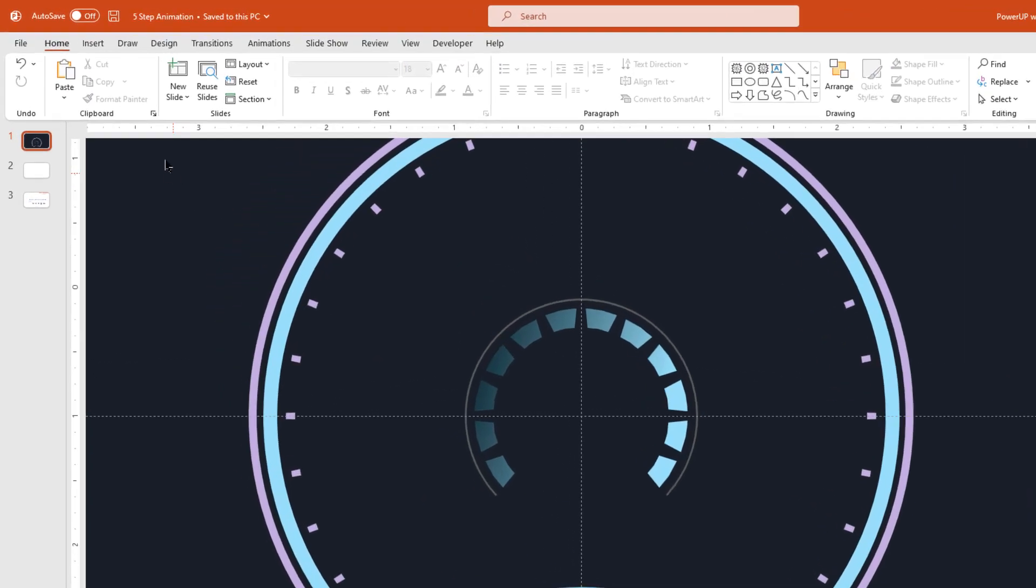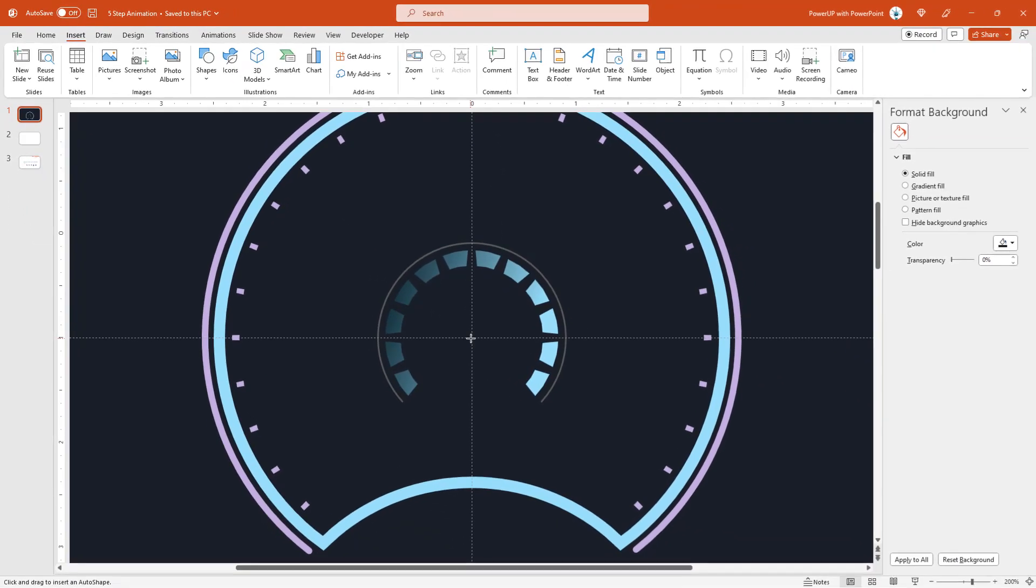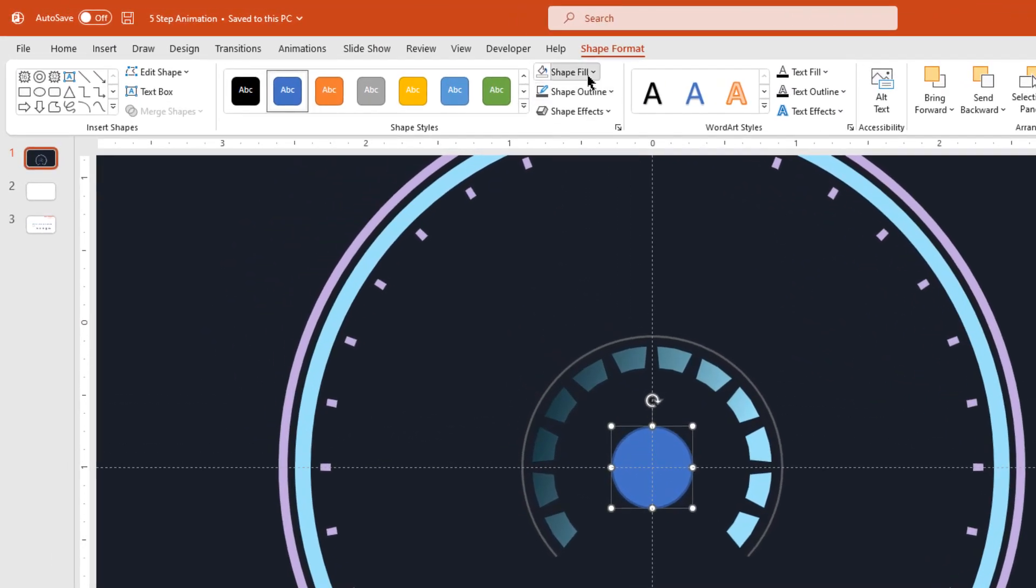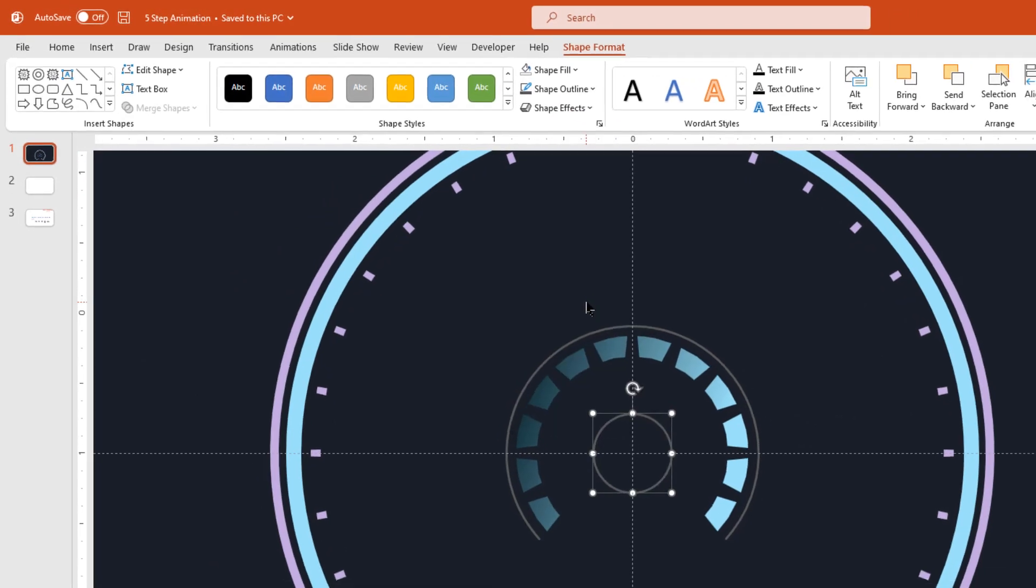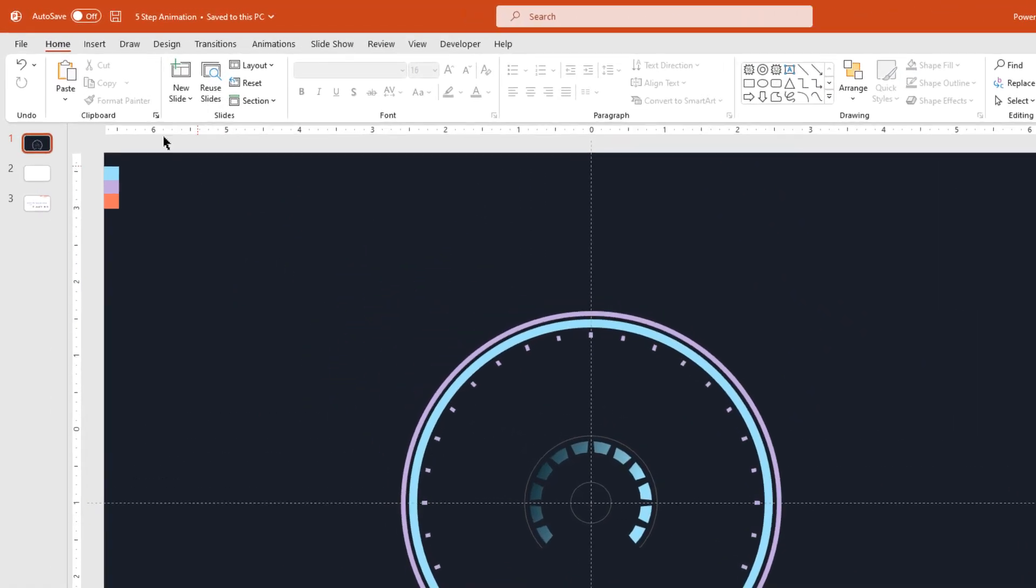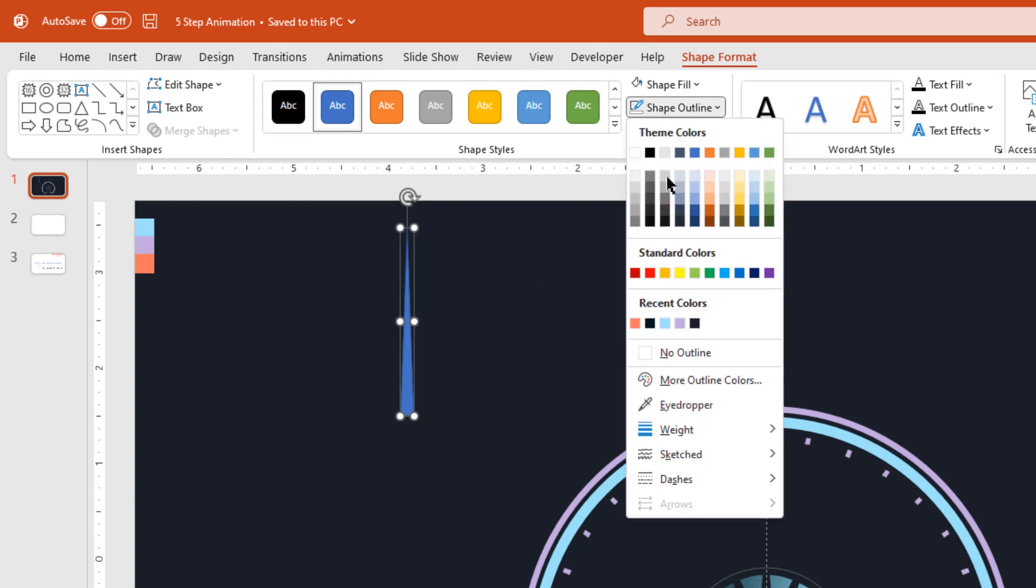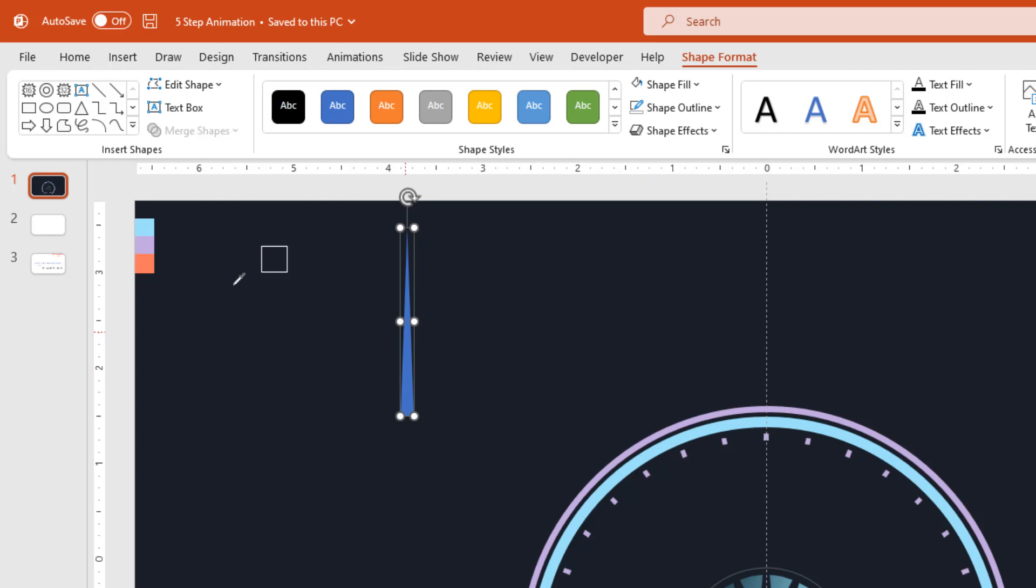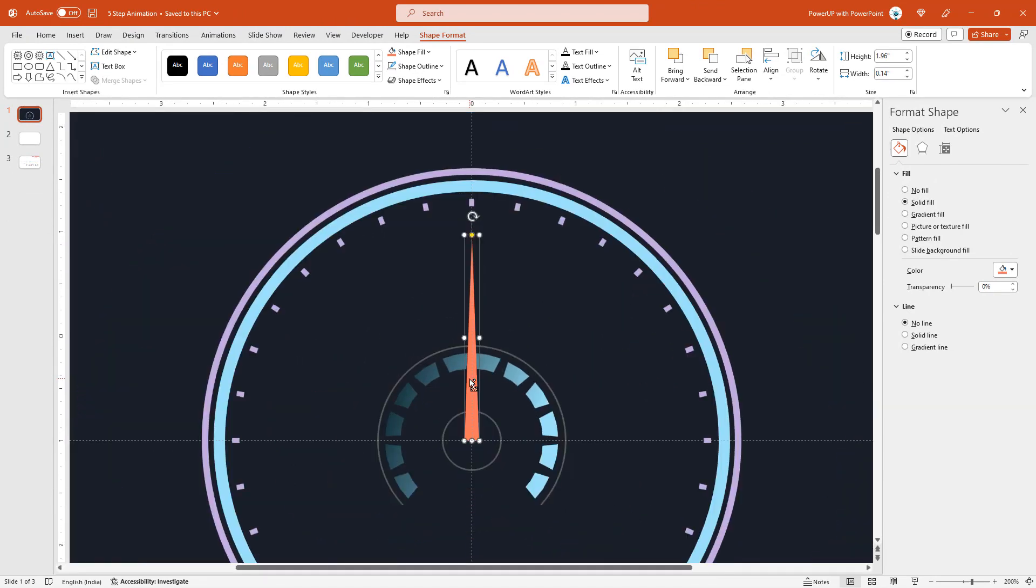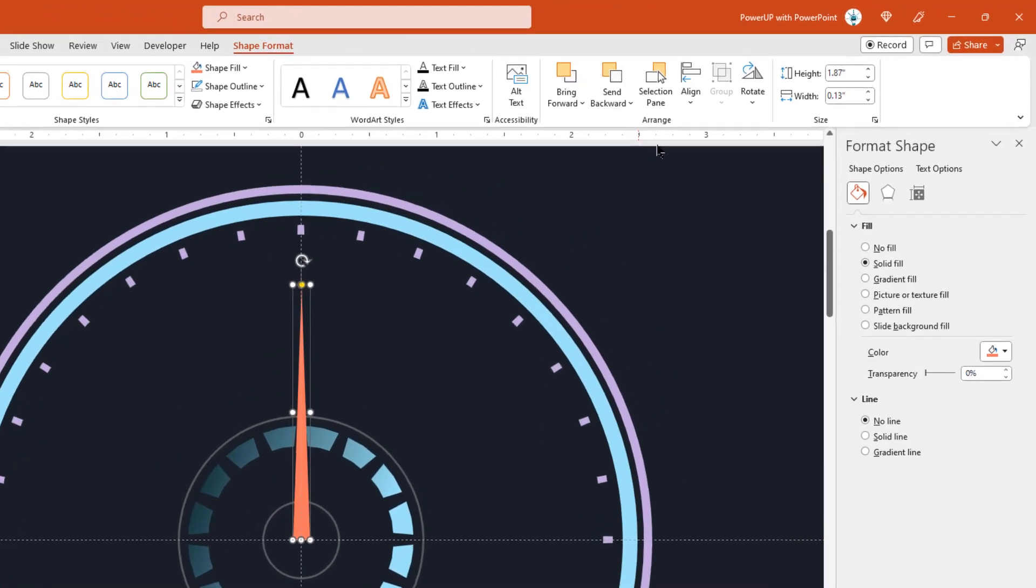Next go to insert tab, select the oval shape, and then draw a small circle shape at the center holding down ctrl and shift keys. Make it no fill and change its outline color. Now again go to insert tab and this time draw a triangle shape. Remove its outline and change its fill color using eyedropper tool. Drag and place this triangle shape at the center of our design. Adjust the size and make sure it is aligned to the center.